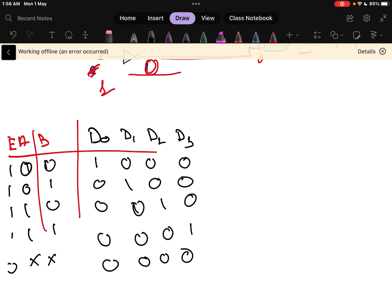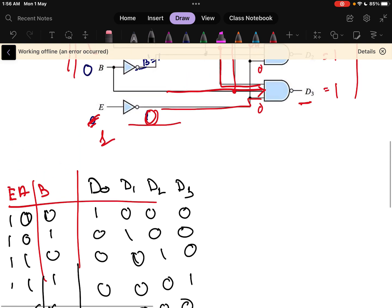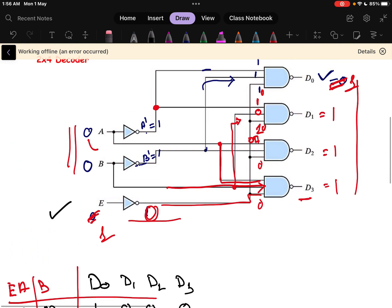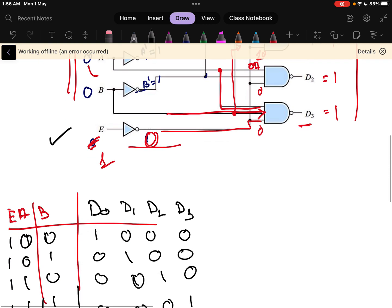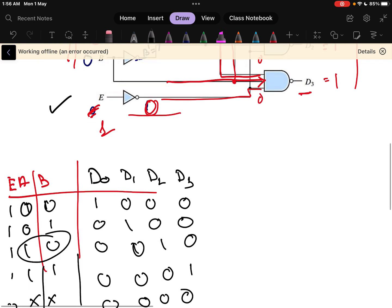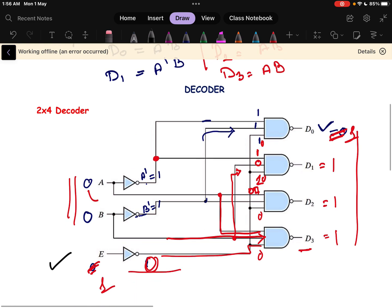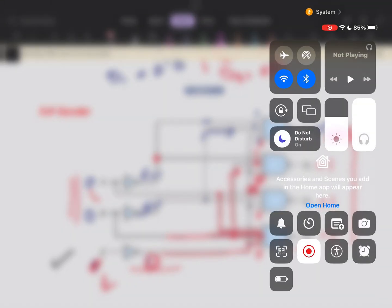The same thing can be designed in a logic diagram as well, and that won't be very difficult. You can try this: draw the logic diagram and verify whether it works according to this logic. In the next videos, we will discuss higher-order decoders like 3x8 and 4x16 decoders.